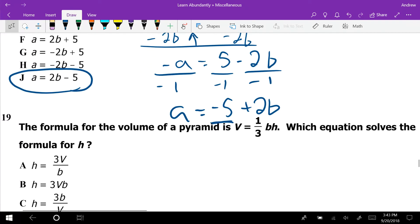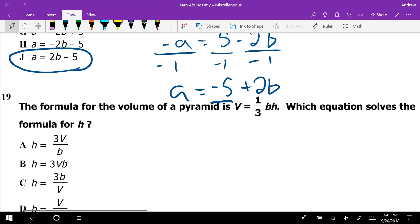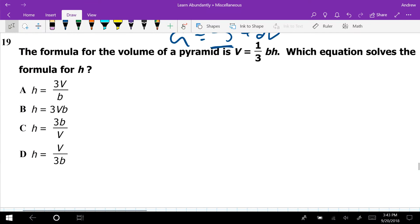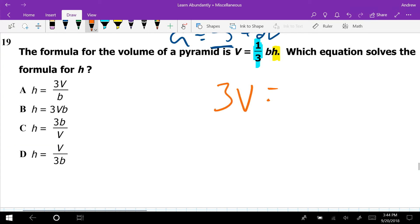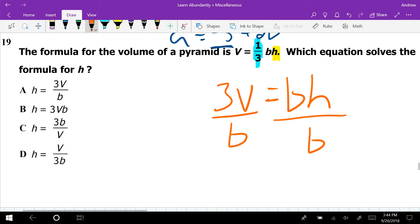Number 19: the volume of a pyramid formula is V = (1/3)BH. Solving for H, multiply both sides by the reciprocal — multiply by 3 — to get 3V = BH. Then divide by B to isolate H, giving H = 3V/B. We've now done it twice where we had a fraction (1/2, then 1/3) and had to multiply by the reciprocal — watch out for that.